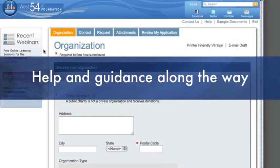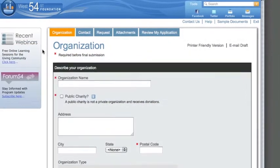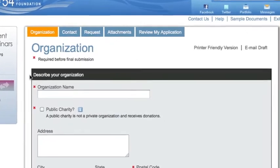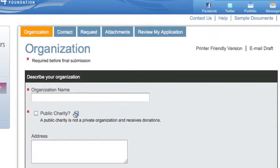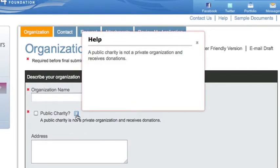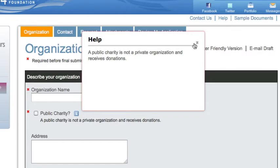Help and guidance along the way. Get accurate and consistent proposals with detailed instructions and examples. Info bubbles provide the help that's needed without disrupting the flow of your application.